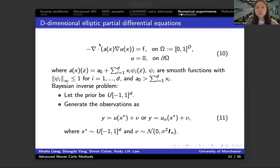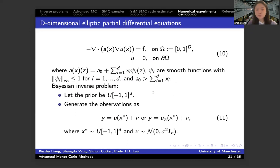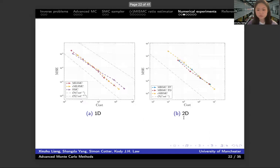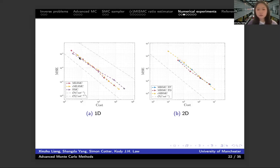Now we're going to see how these methods perform on different problems. First, we look at an elliptic partial differential equation. The prior is taken to be uniform distributions, and we generate observations following the structure of the inverse problem. Looking at the 1D case — and I've also plotted the single-level Monte Carlo method for comparison — you find that in the 1D case, since there is the discretization bias, the convergence rate of the single-level Monte Carlo method has already dropped from minus 1 to minus 4 over 5.